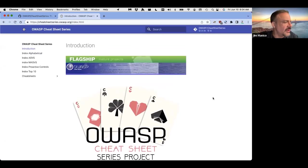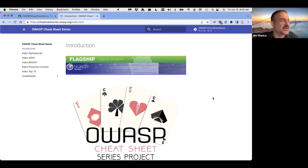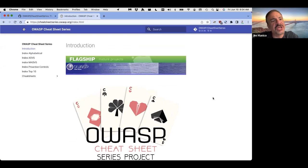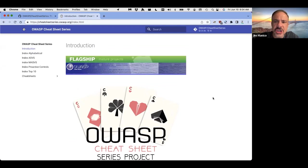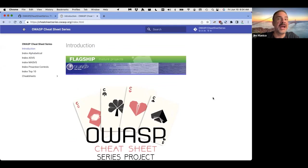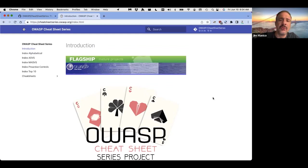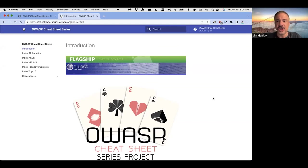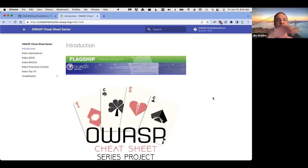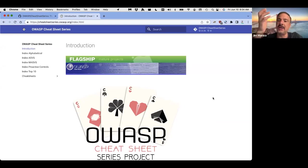I want to give a lot of credit to three people who really started this project. The original cross-site scripting cheat sheet was written by Jeff Williams. The original cross-site request forgery cheat sheet was actually written by Eric Sheridan many years ago. And these individual cheat sheets that were not part of a big project, but these individual cheat sheets became extraordinarily popular. In particular, the XSS cheat sheet that Jeff Williams wrote over a decade ago, that was one of the most popular pages ever to hit the OWASP Foundation.